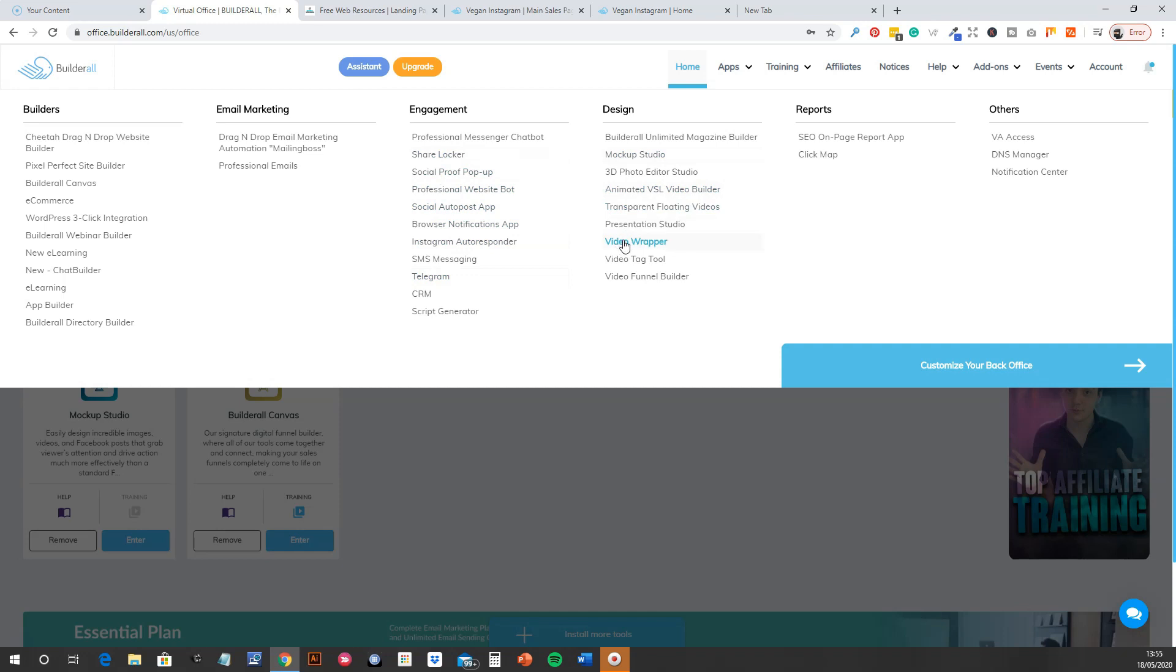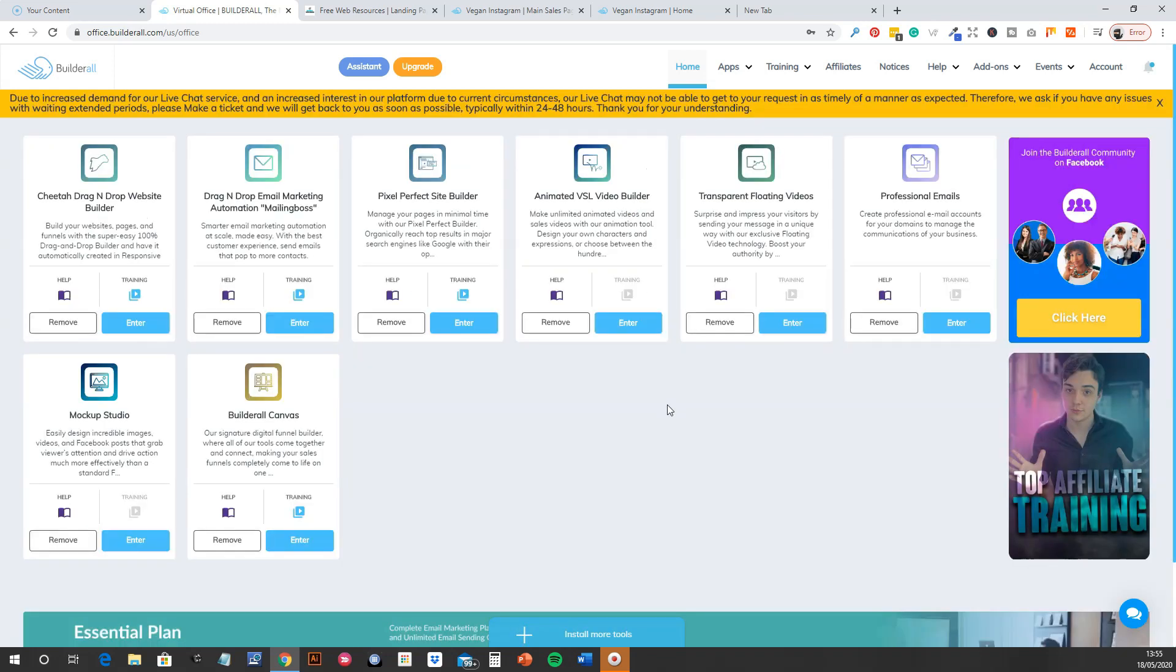Video wrapper tools, so if you want to put text around videos, video funnels. One of the big ones is the webinar builders, which I haven't really looked at yet, but that's huge. And then just some reporting stuff. So basically anything you would need to start a digital business or even brick-and-mortar companies should be looking at this. Basically anything you need in the sort of online space is here.